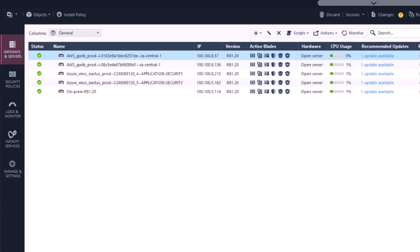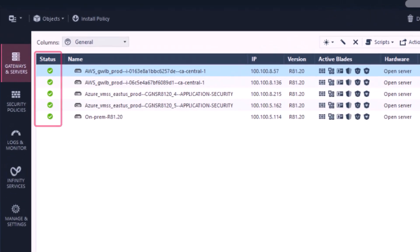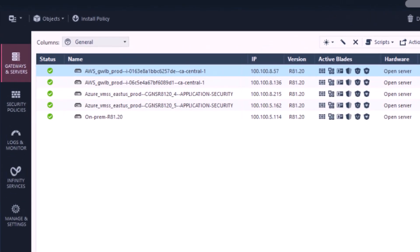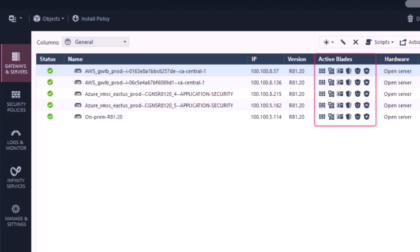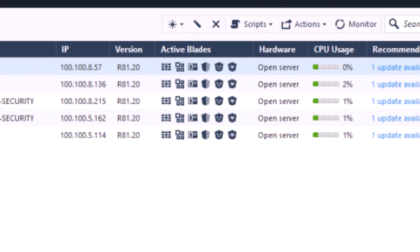Here you can see the status of each gateway: the name, the IP, which version is running, and what are the active features that are on each gateway. We can see that for each gateway we have the following features enabled.